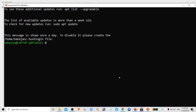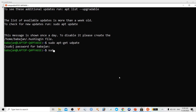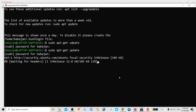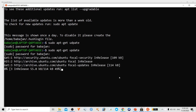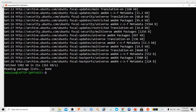To update your shell, type: sudo apt-get update, then sudo apt-get upgrade.